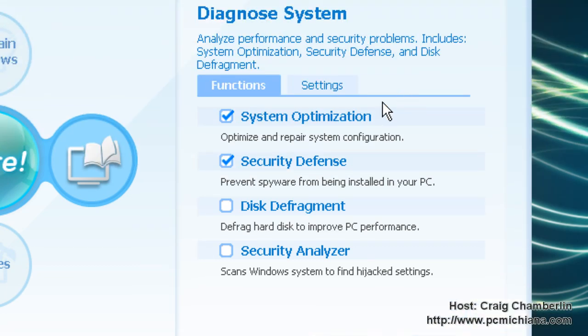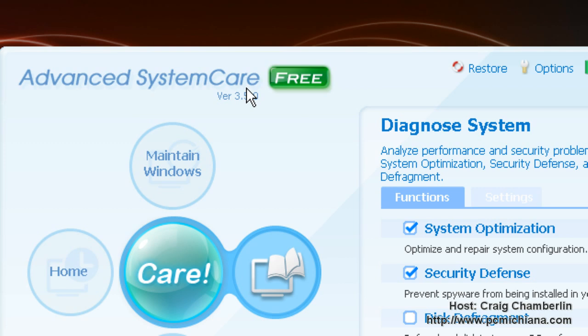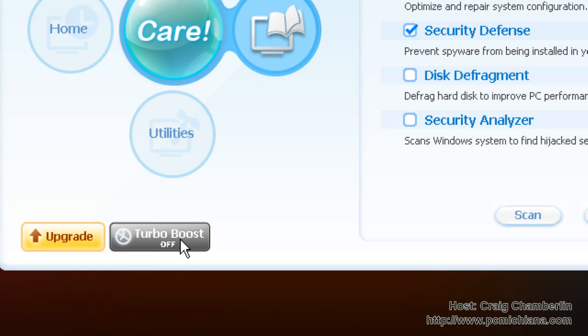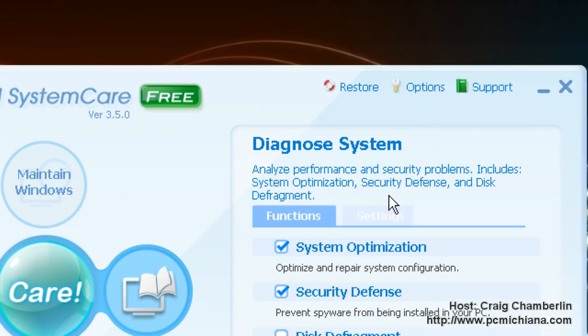That's pretty much all you're going to get out of the Advanced System Care Free Edition. Remember, the professional also includes this nice little turbo boost feature which will automatically disable useless processes. It will clean out your RAM and things like that running in the background. You can keep it running all the time. It also includes that unique system optimization for whatever your targeted system is looking for, so it will disable certain functions you might not need.